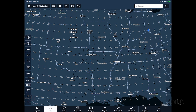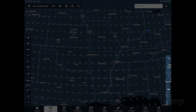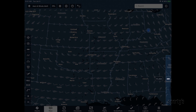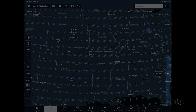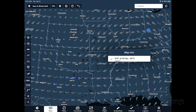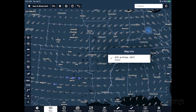The Winds Aloft overlay displays wind barbs on the map for altitudes up to 54,000 feet MSL. A slider control on the lower right side of the screen allows you to select the specific altitude to display in increments of 3,000 feet. Tap on one of the wind barbs to view the exact wind speed, direction, and temperature aloft.